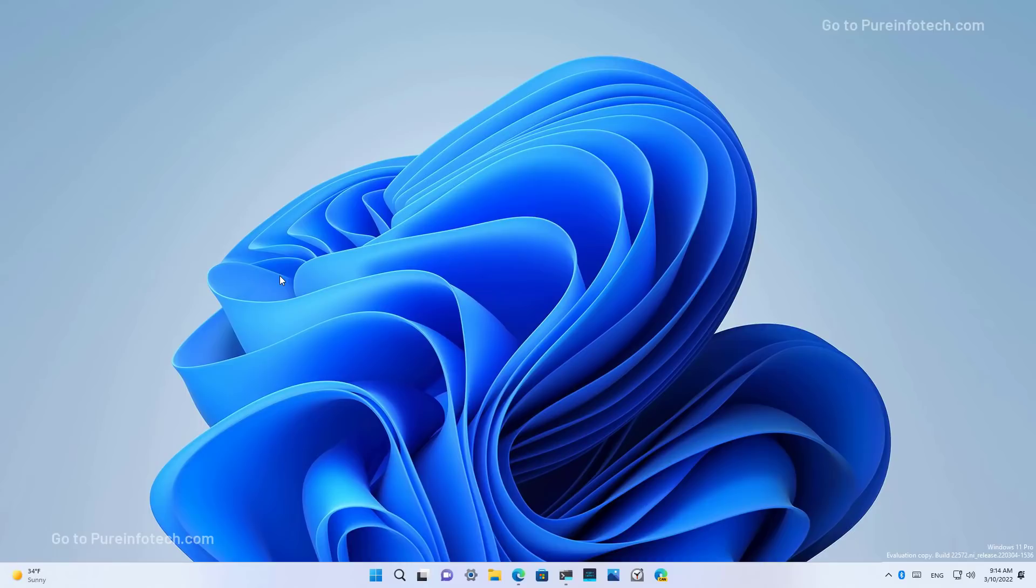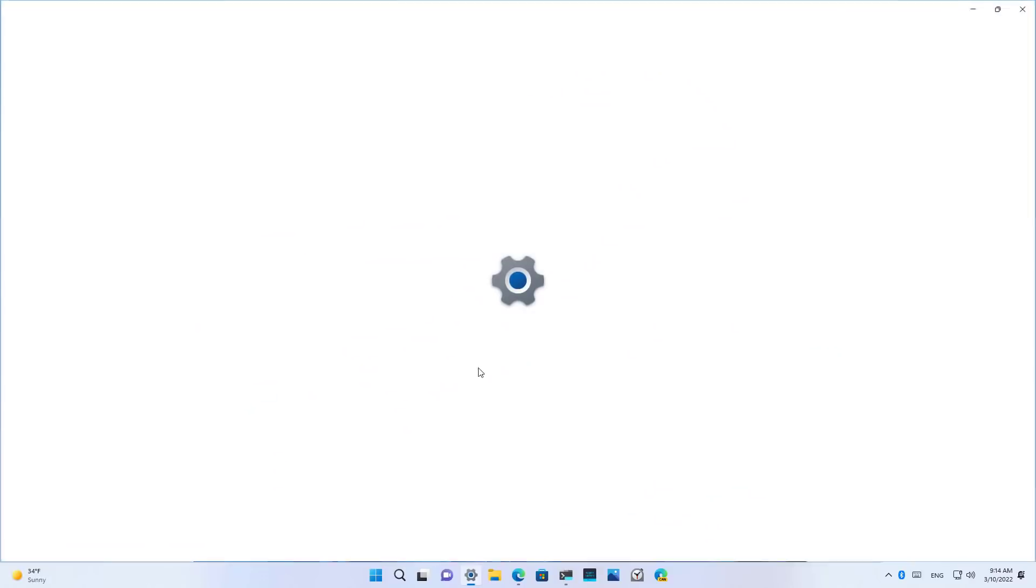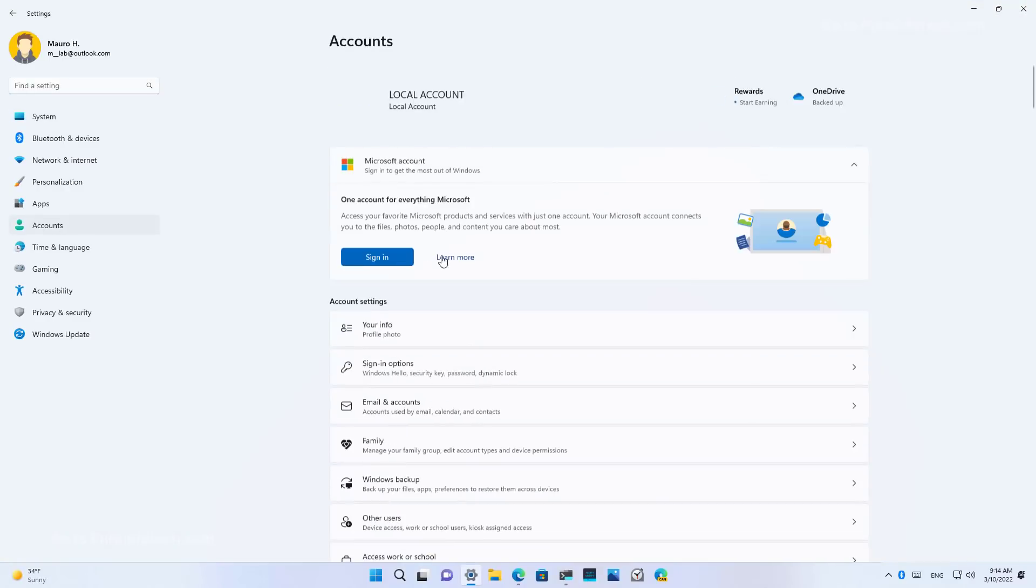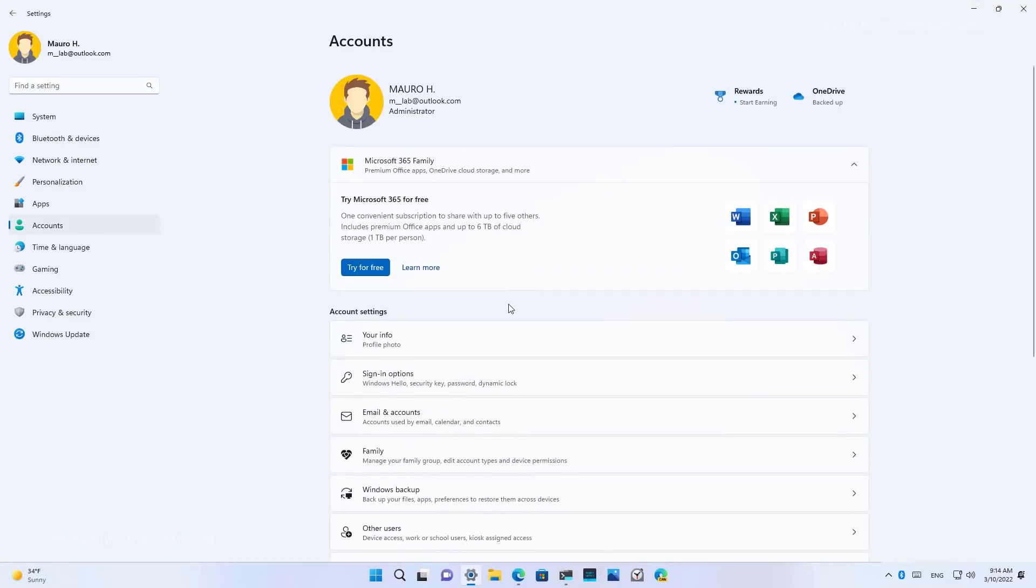on build 25567, there were some changes that I couldn't demo because they were not available on installation. And the first one is that Microsoft is now removing the Your Microsoft Account page and is bringing that information into the Account section, as you can see right here.